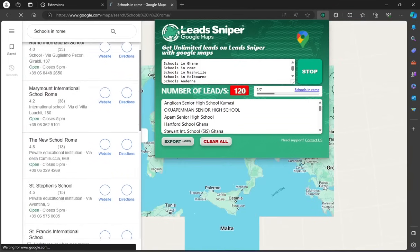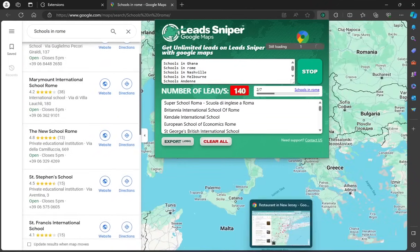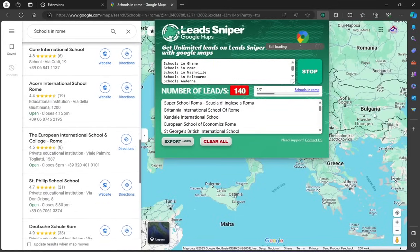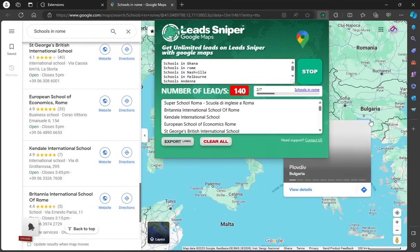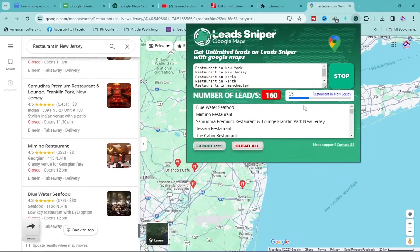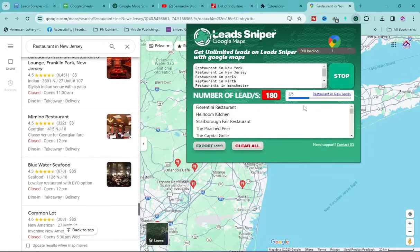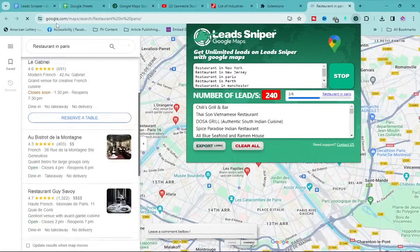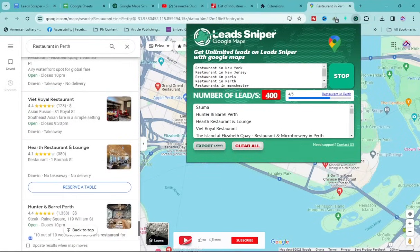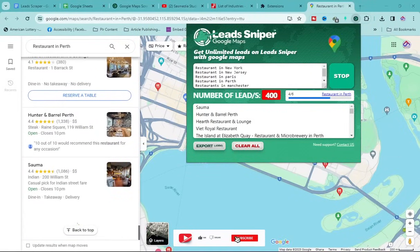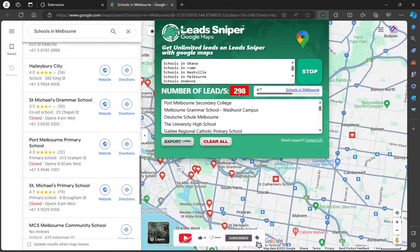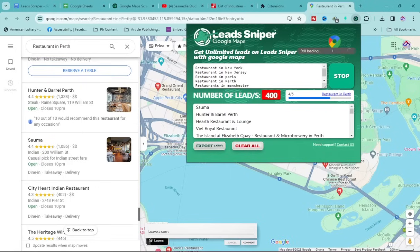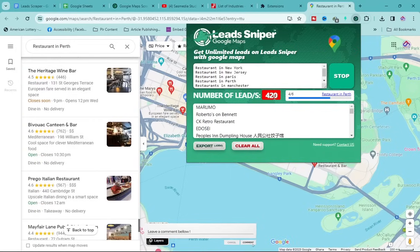I'm monitoring both browsers. I'll focus on Chrome first and check back on Edge afterward. Chrome now has 400 leads. Checking Edge, it has 298 leads. Back to Chrome — now at 420 leads and still counting.